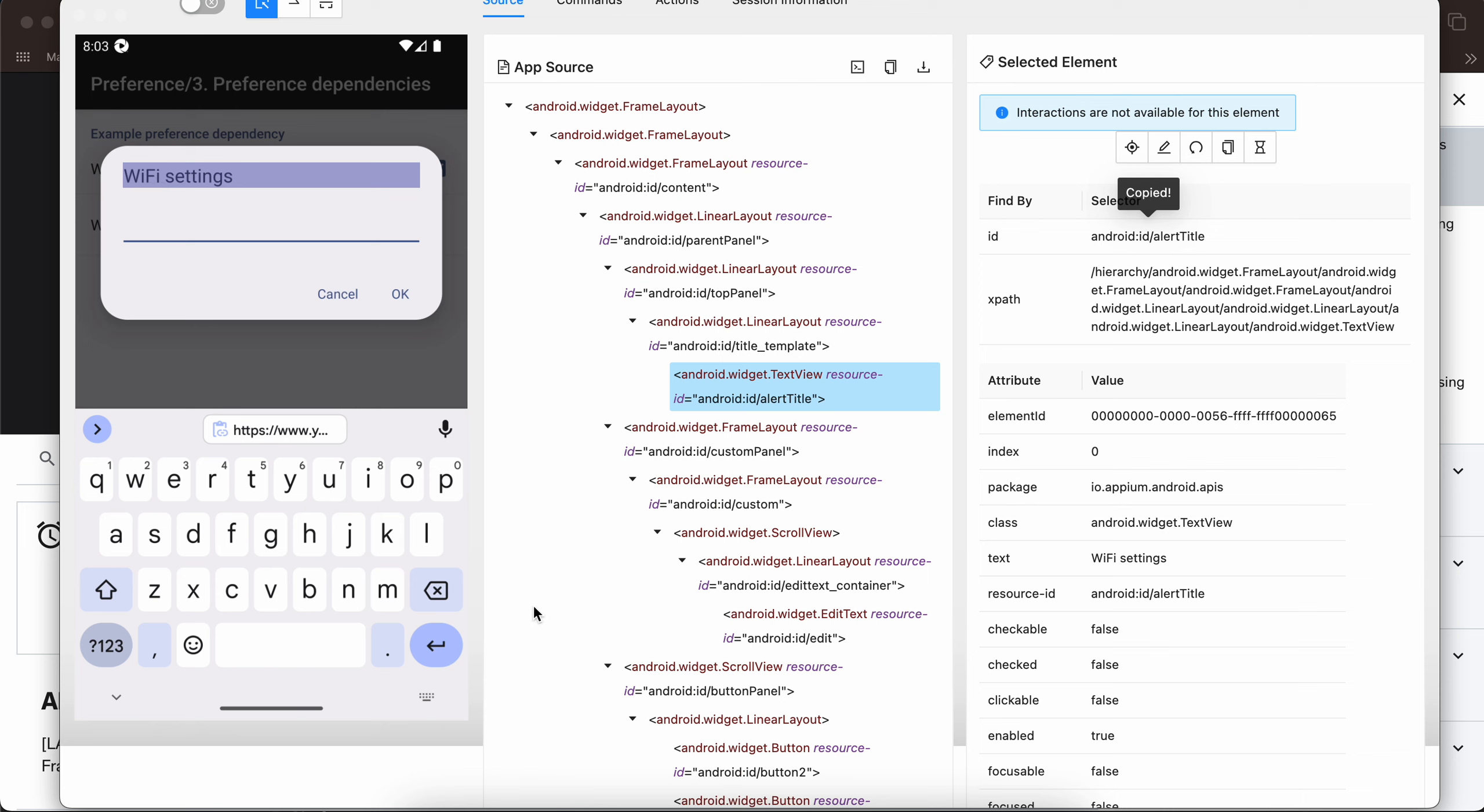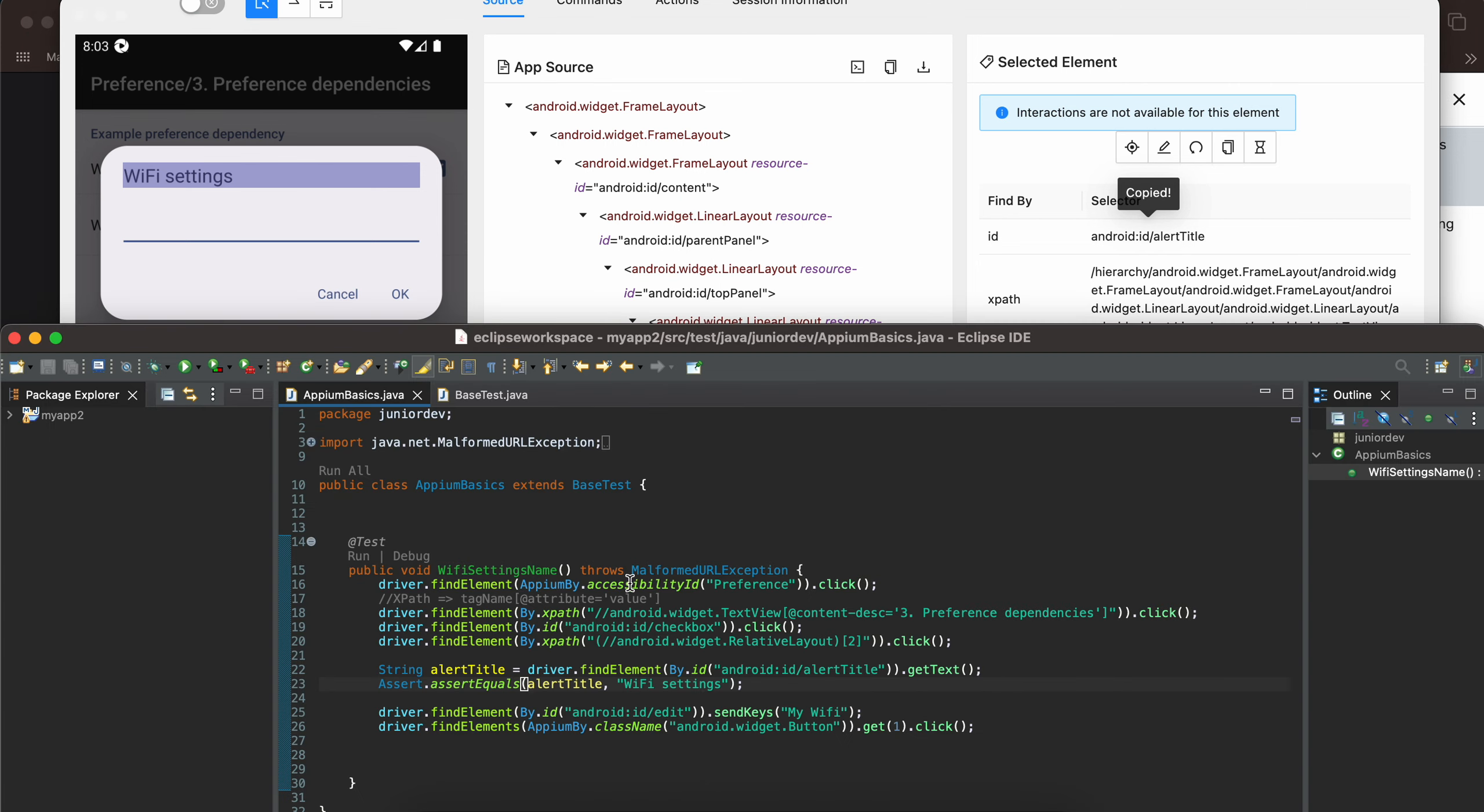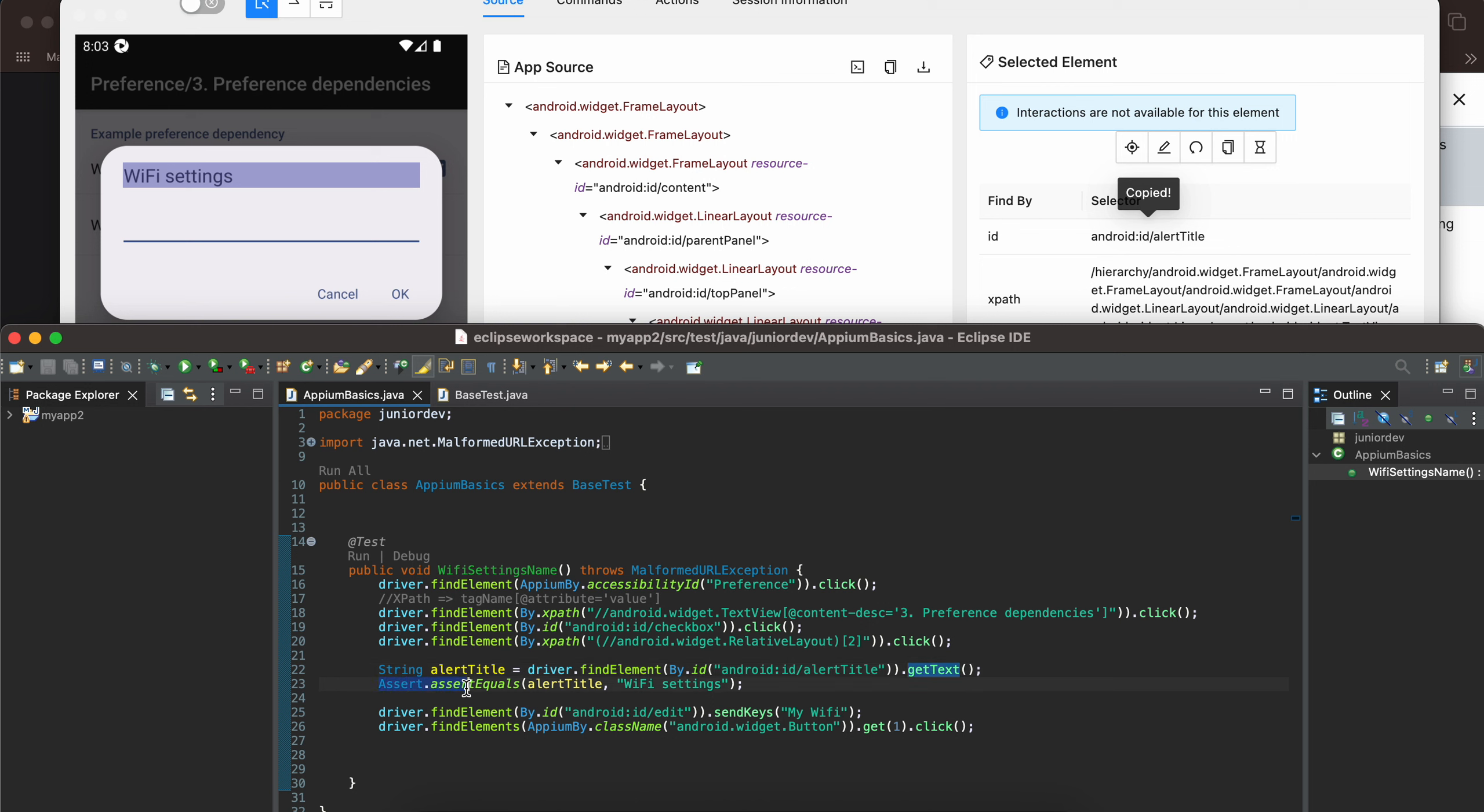I have clicked on this Wi-Fi settings text and you can see its ID is android ID slash alert title. Here I have written driver dot find element by dot ID android ID alert title dot get text. Now we have written an assertion to check whether the alert title we are getting is equal to Wi-Fi settings or not.